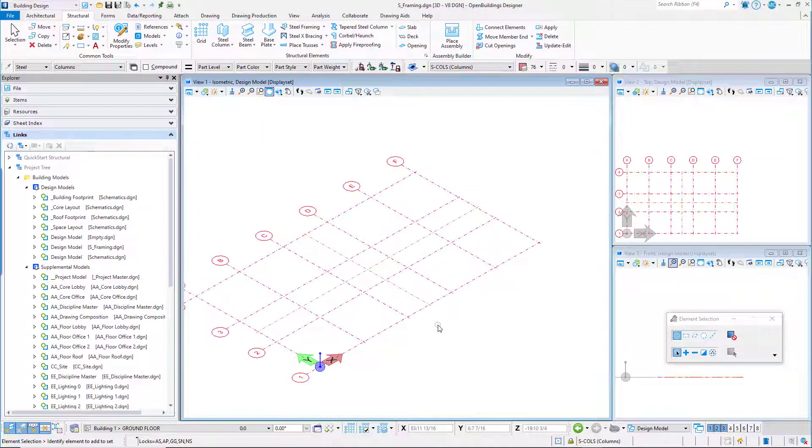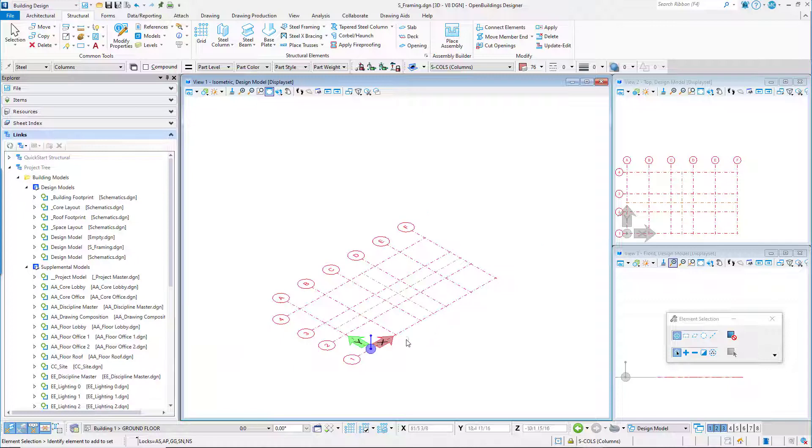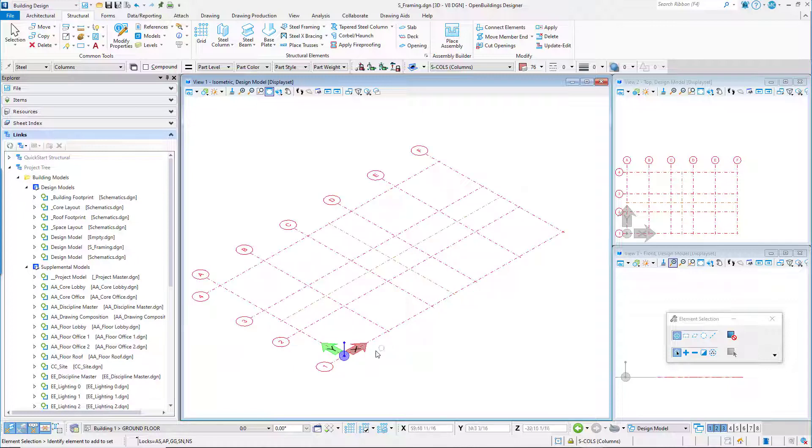Our building column grid is set up and we can now display the grid in the views. In the next session, we will use the Floor Selector to set the floor plane and display the grid.